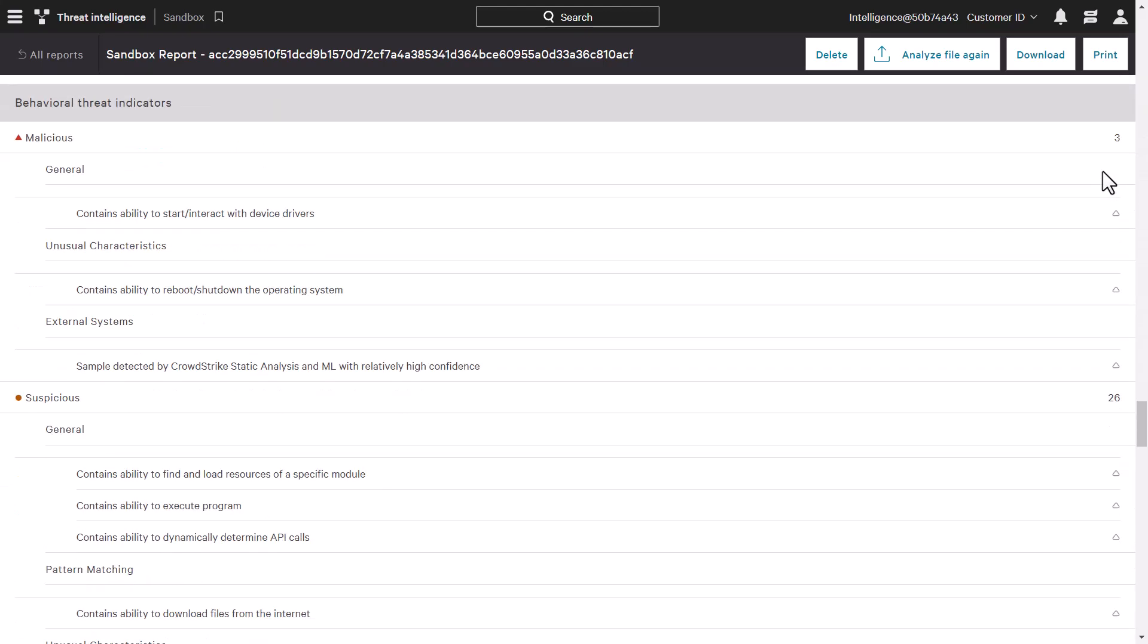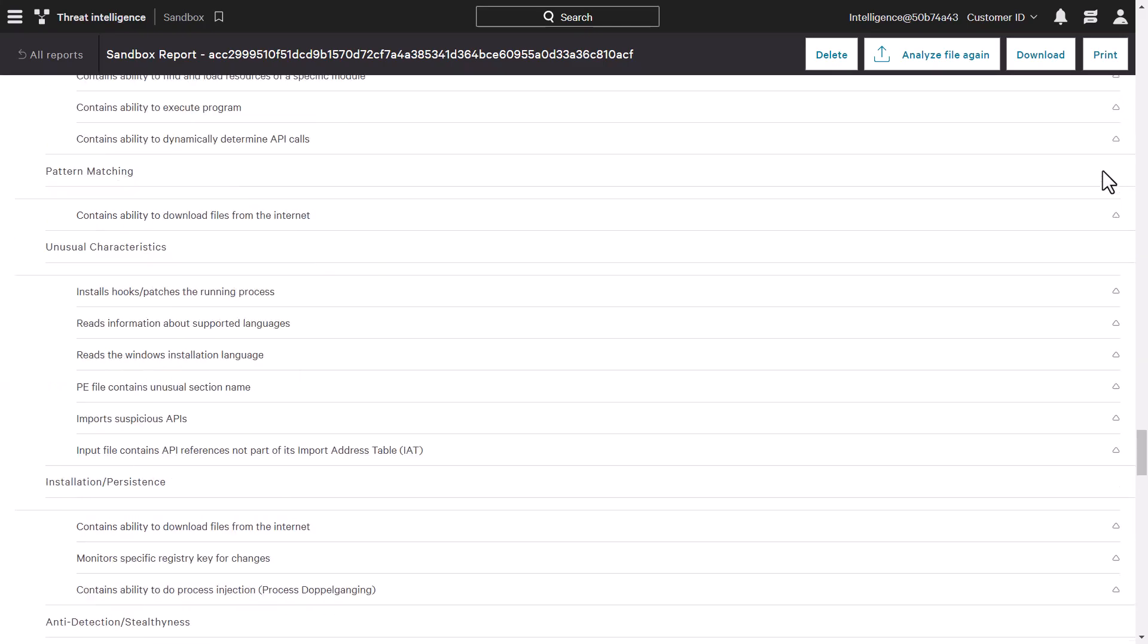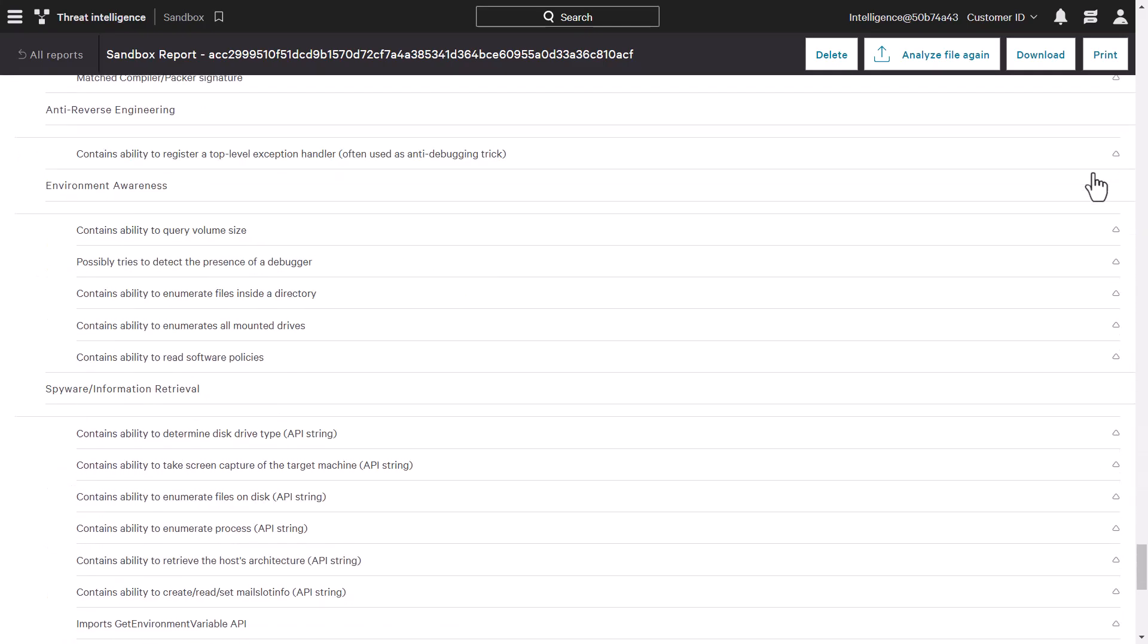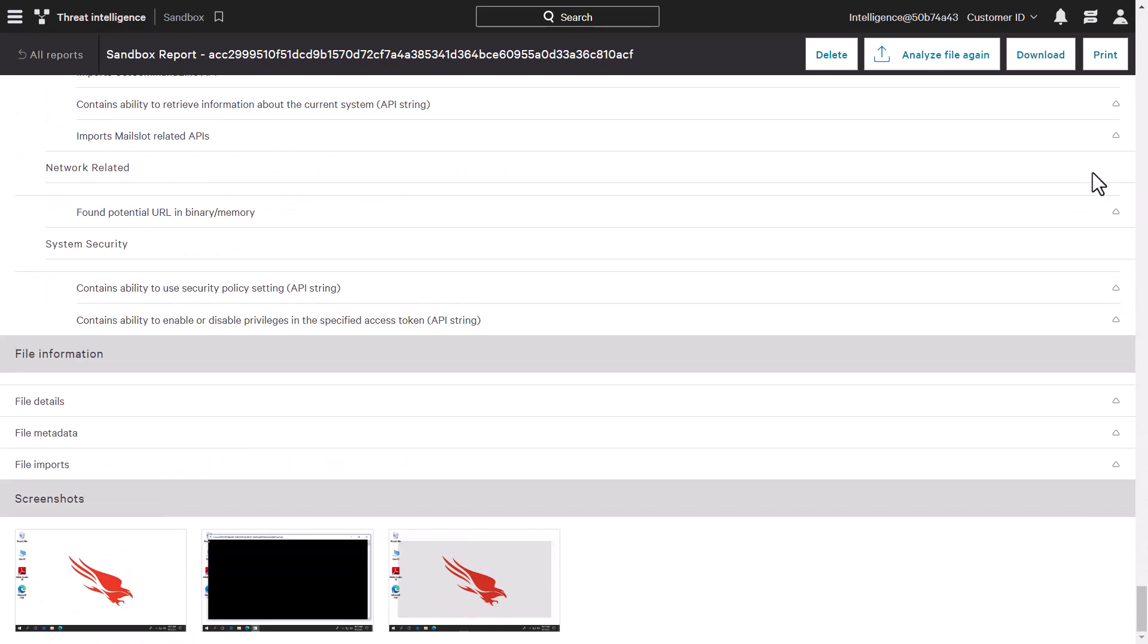Below are any behavioral threat indicators identified as malicious, suspicious, or informational. These show the behaviors behind the attack. At the very bottom, we can also see any screenshots of the attack executing.